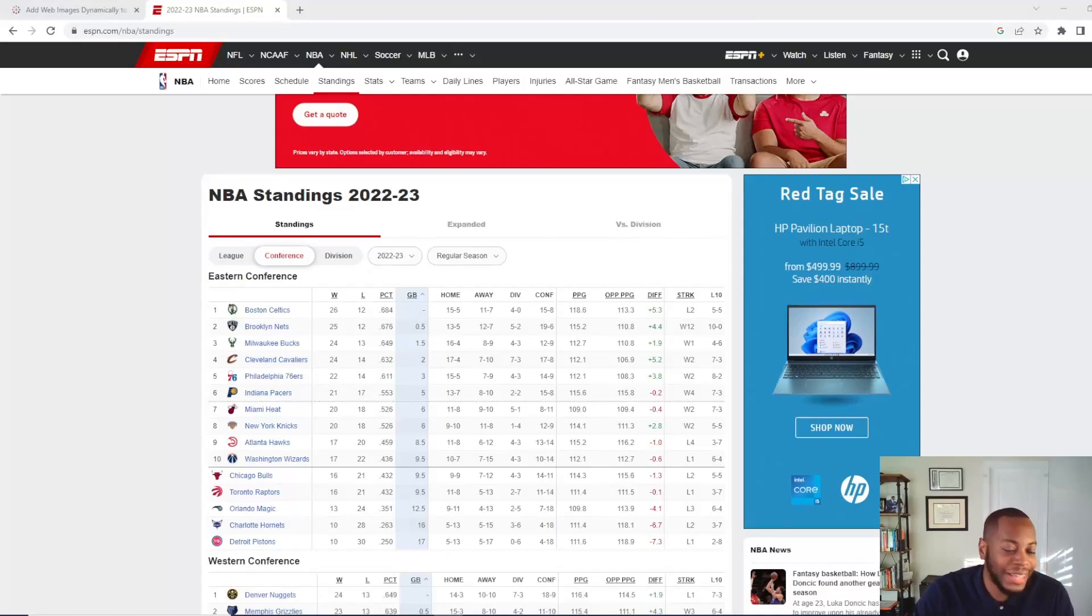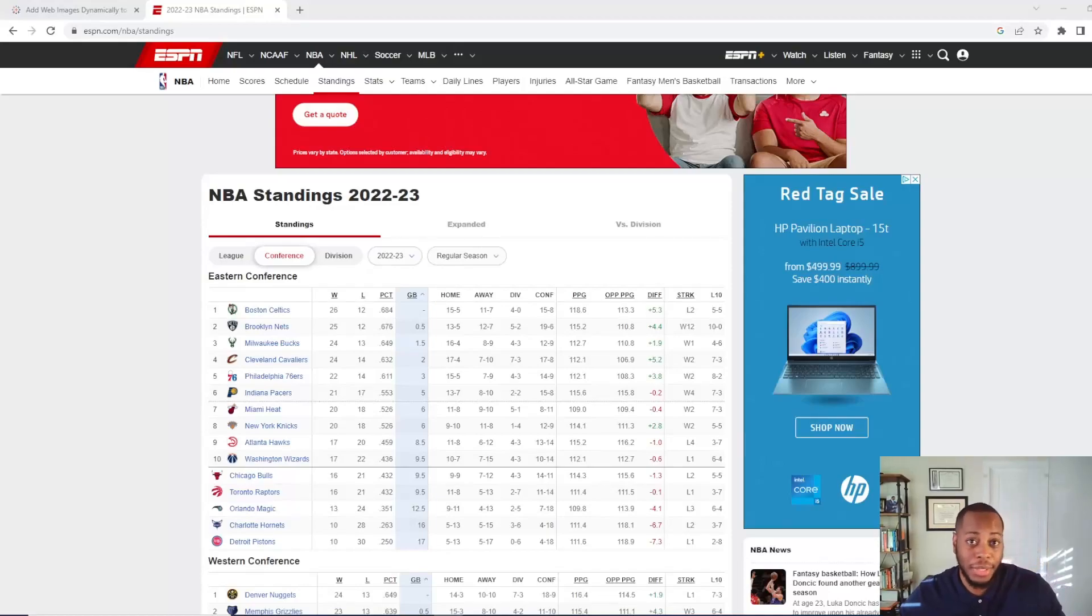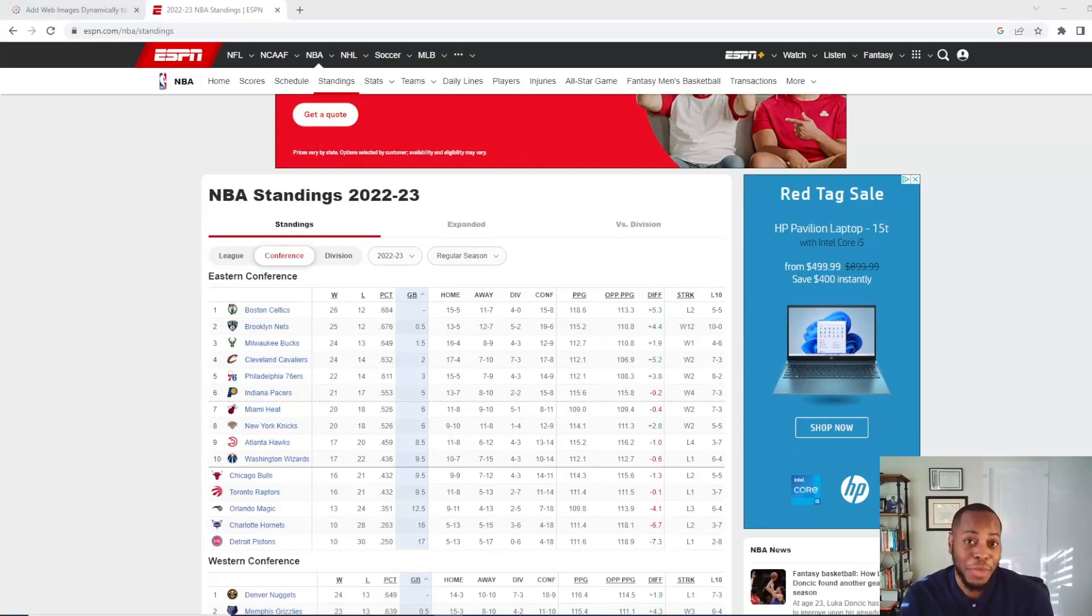All right. So I want to walk through the data set that I put together. I wanted to create an NBA data set because I like NBA data. It's easier for me to learn. So I created a data set.